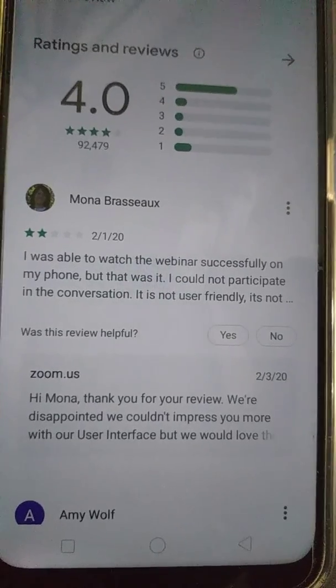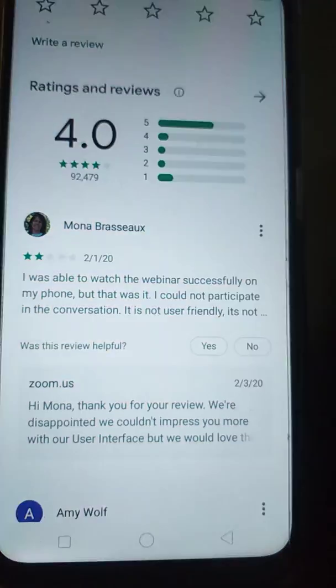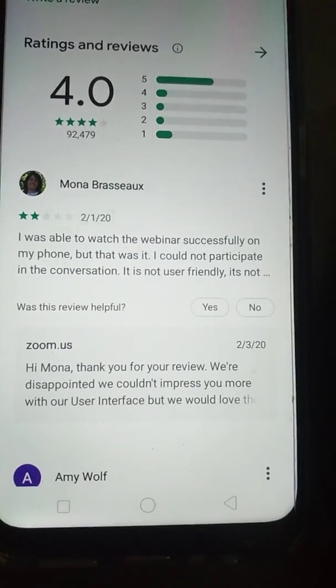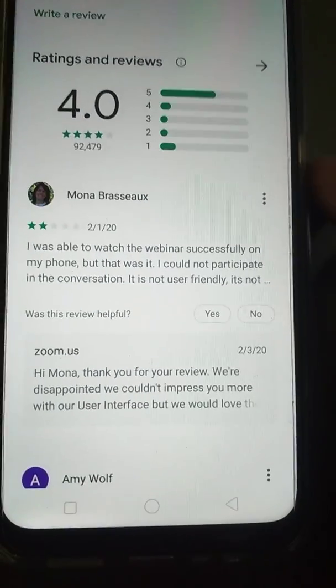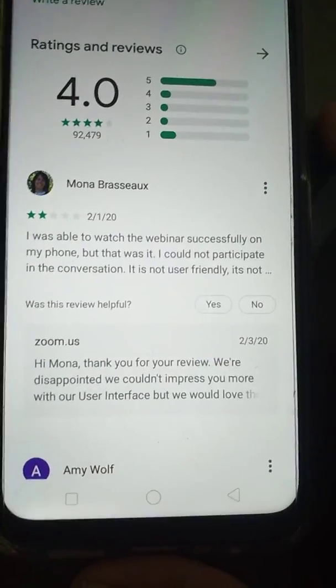She had watched the webinar, which means she joined a webinar. In a webinar there are many people present.